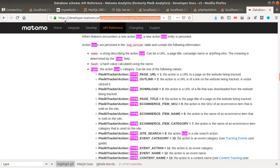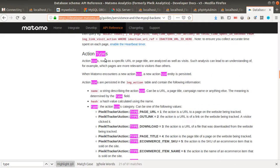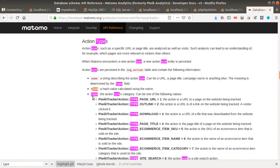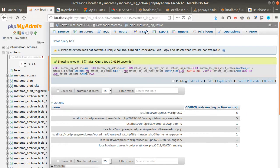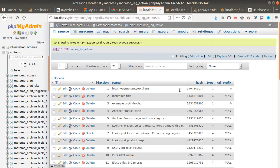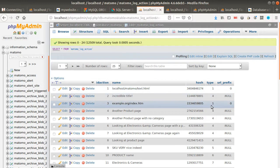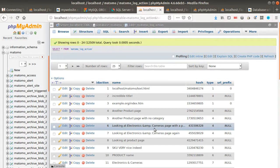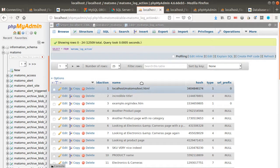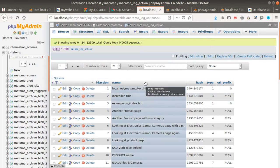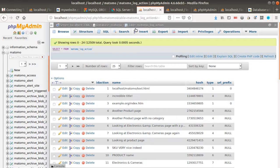From the official Matomo database documentation you'll know that the log_action table describes each field — for example, when the type equals 1 it means this is a page URL. So you know that this table has to be filtered by type in order to get the list of URLs. But as previously mentioned, you don't have the date here, so you need to look for another table.